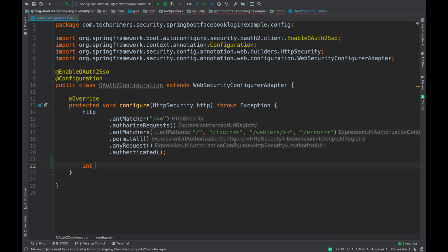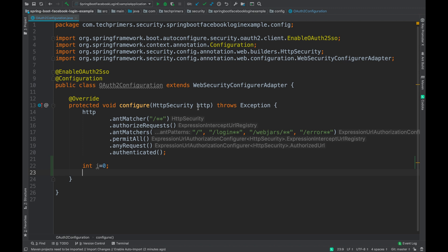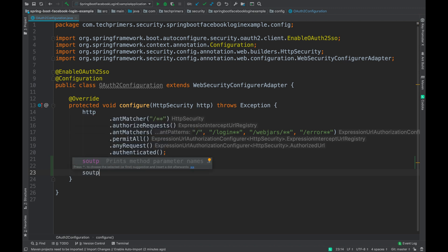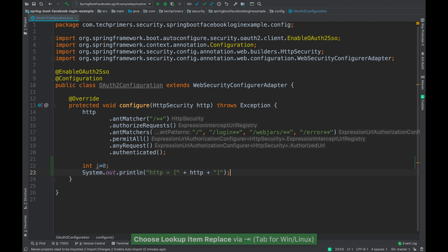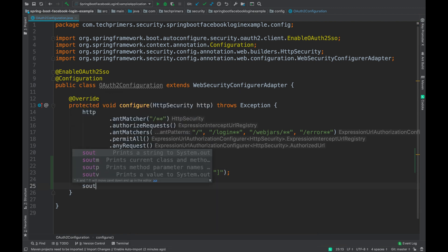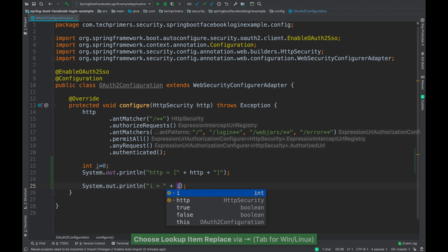That is another way of getting code generation out of the box. Let's say I'm having a variable called int i. Now I want to print http, which is the argument or the parameter to this method. Now I can do a soutp, which will do the print of the parameter. Now if I want to do sout of the i object, I can still do soutv which will print the i object, because soutv is the variable and here i is the variable, and http is nothing but the parameter.